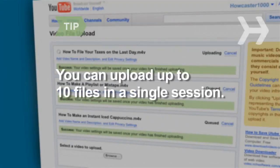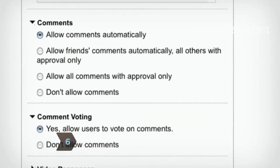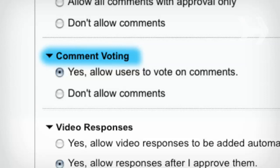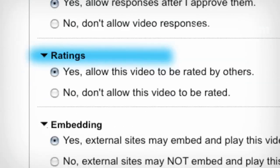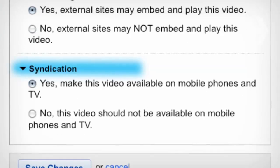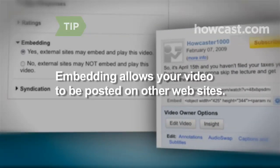You can upload up to 10 files in a single session. Step 6. Click Edit under your video to decide whether you want to allow comments, comment voting, video responses, ratings, embedding, and syndication. Embedding lets you and others post your video onto multiple websites and blogs.